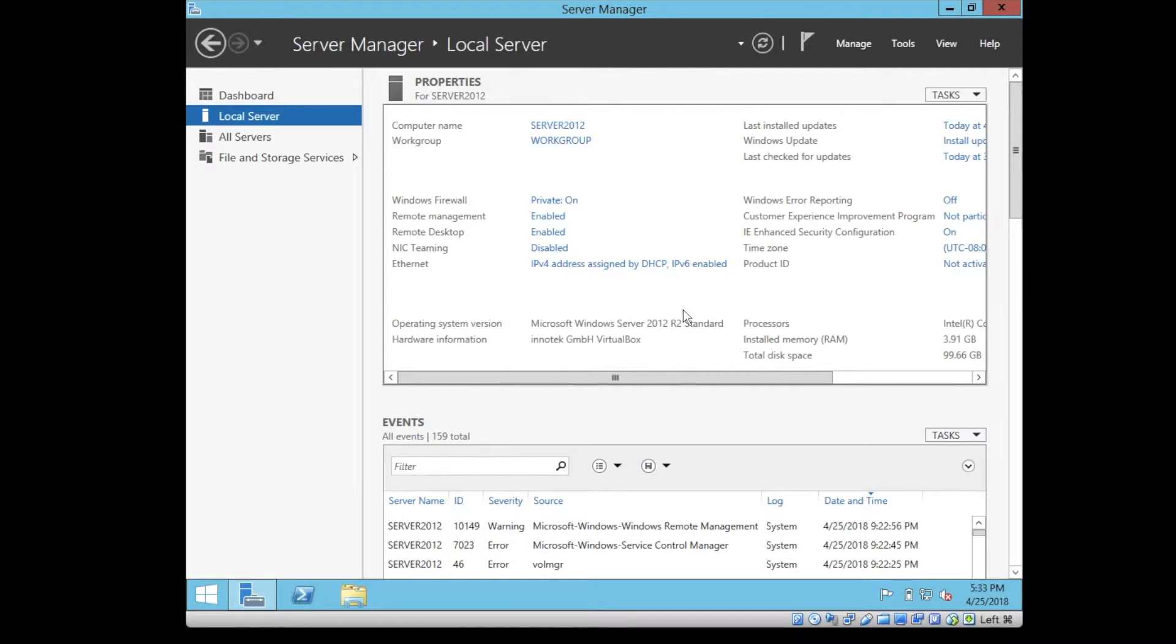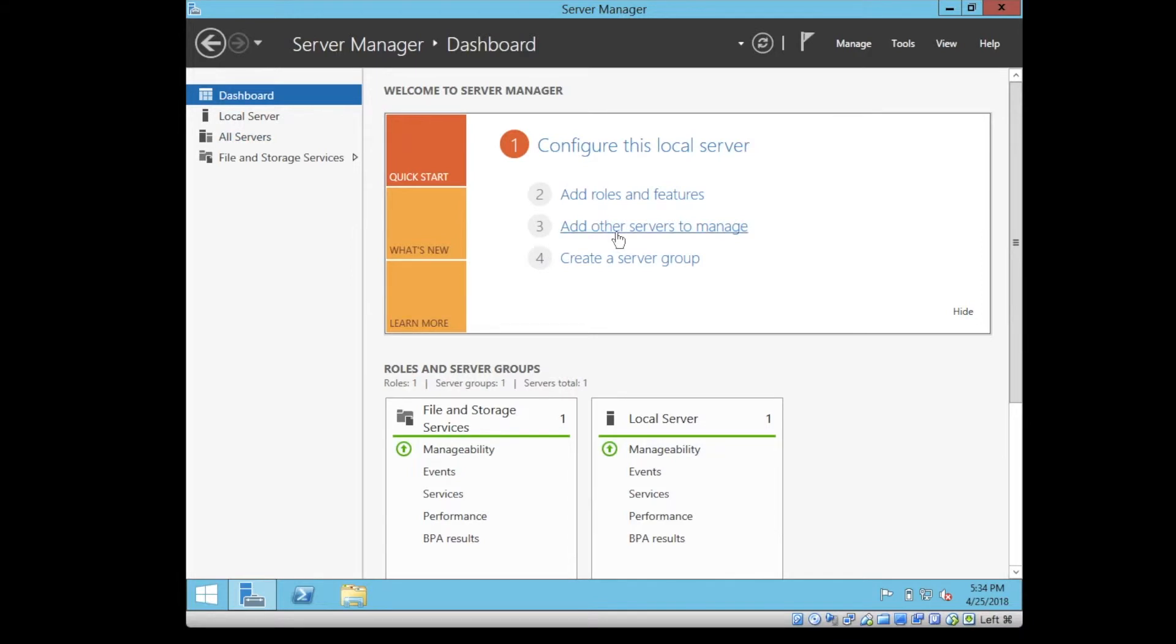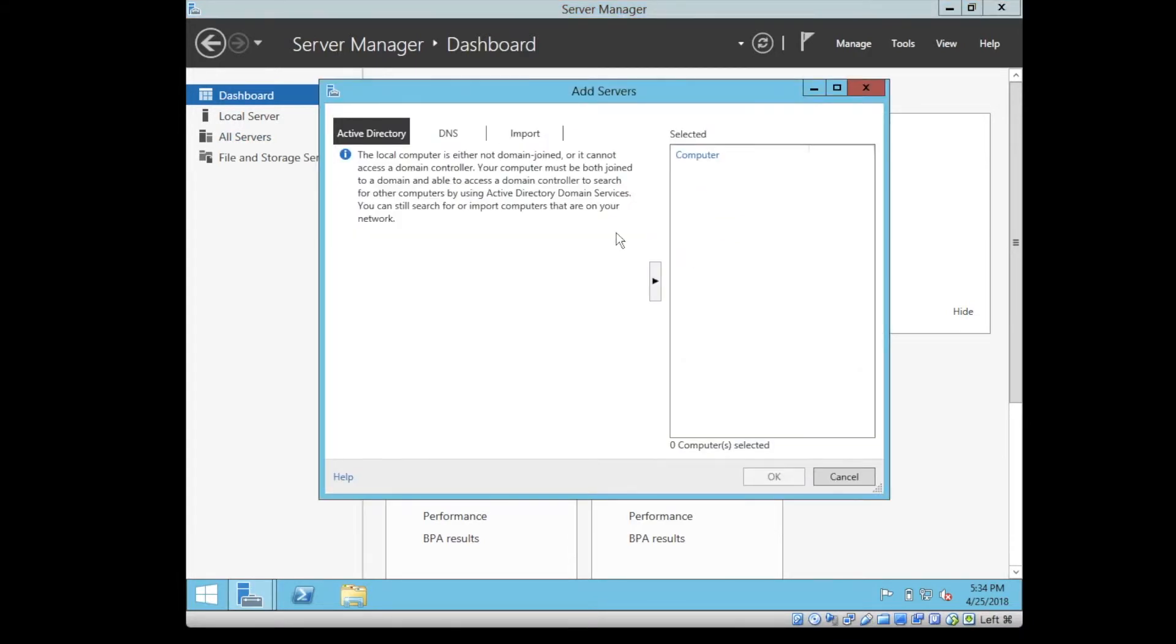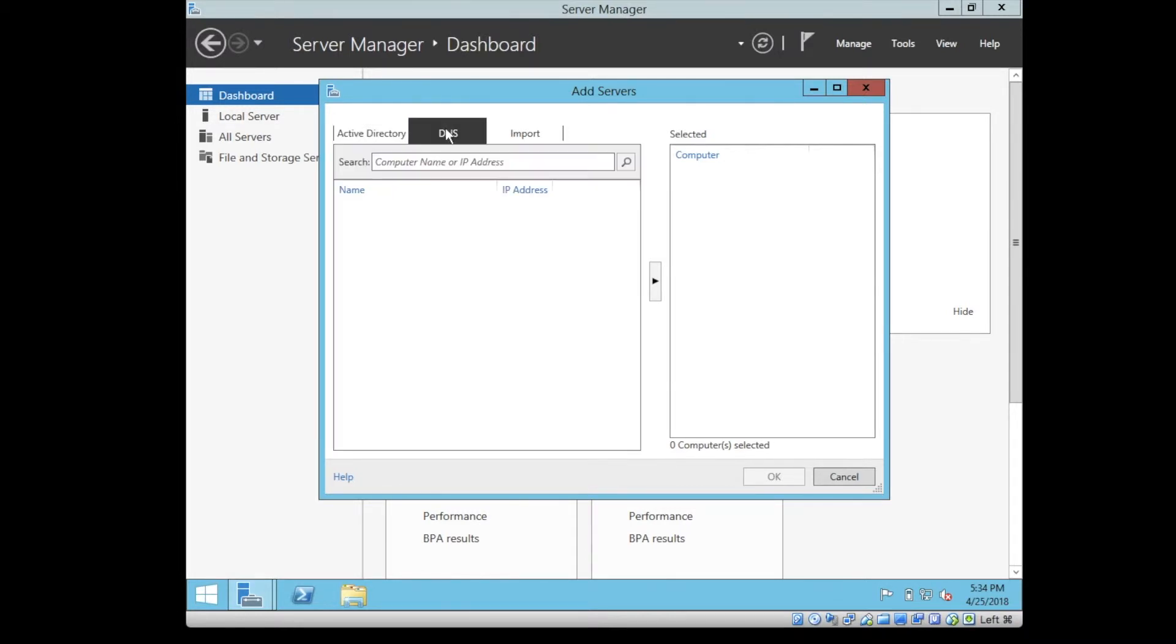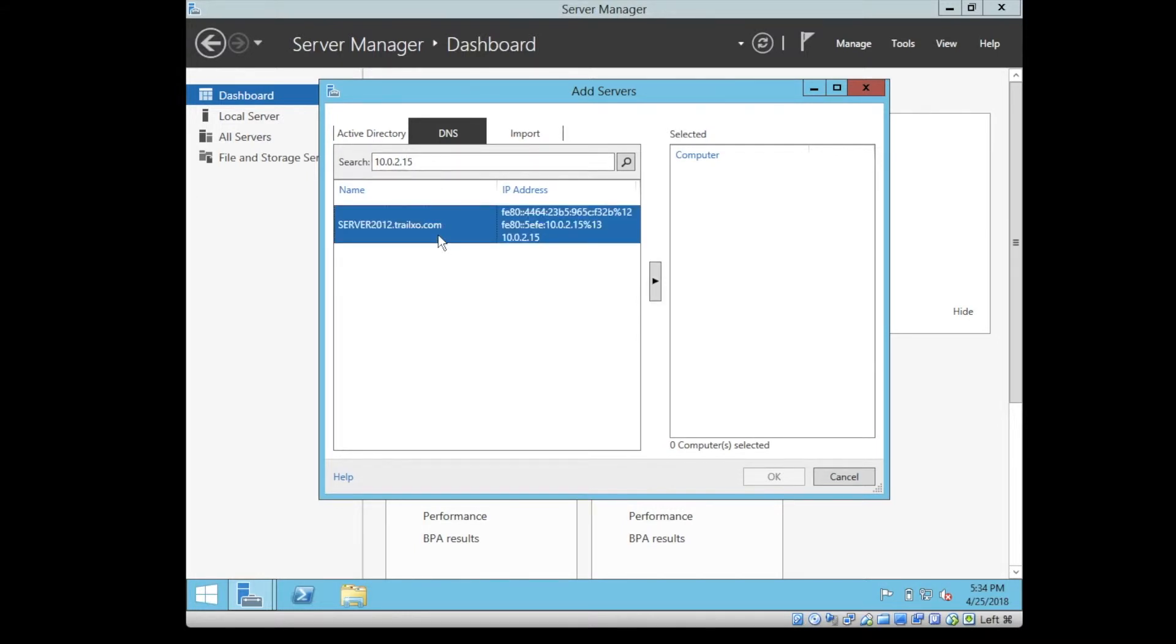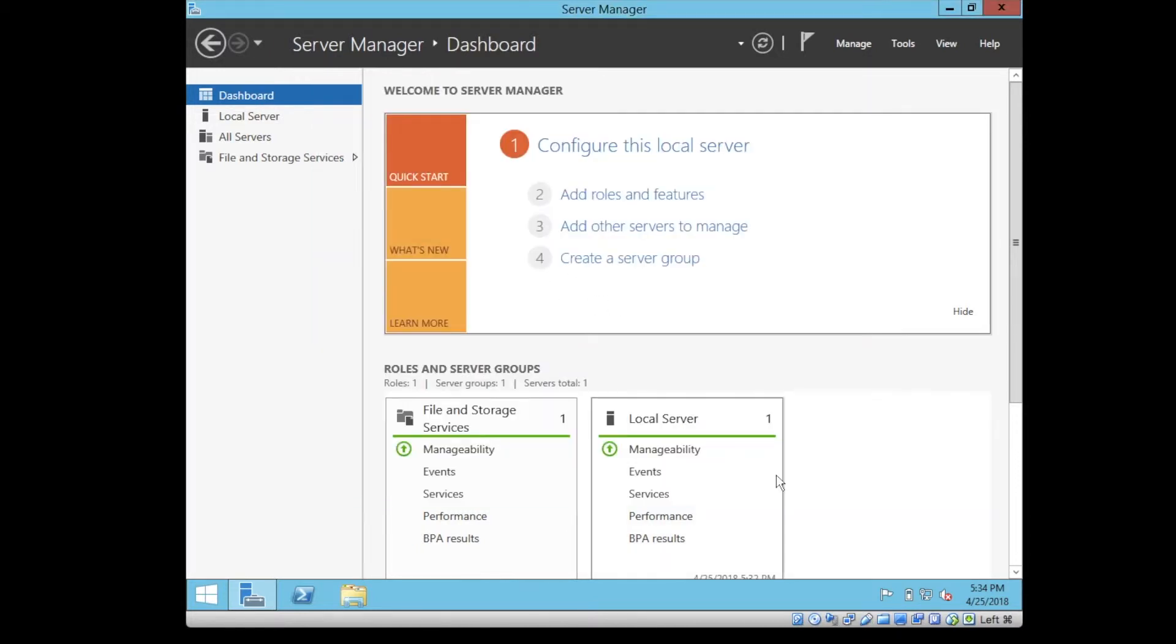All right, so another thing, if you would like to add a server for remote management, you basically go to dashboard, add other servers to manager, and you can define the server or you want to add 015. As you can see, I don't have this one, but since it's already been enabled, it doesn't matter, but you can do it this way.